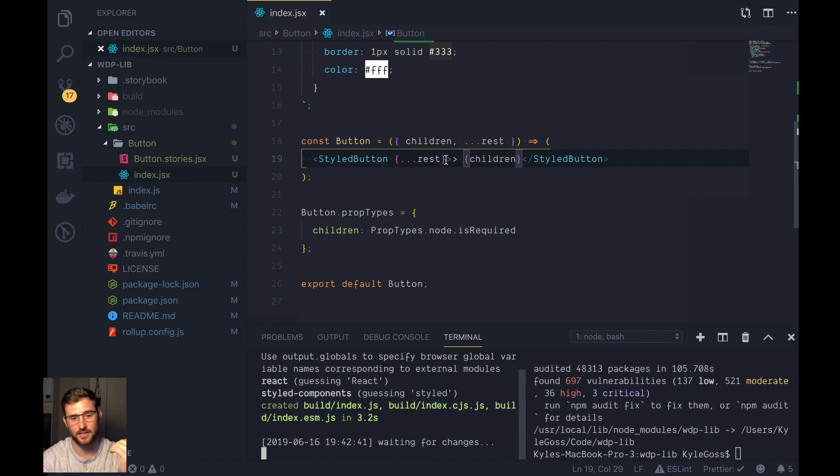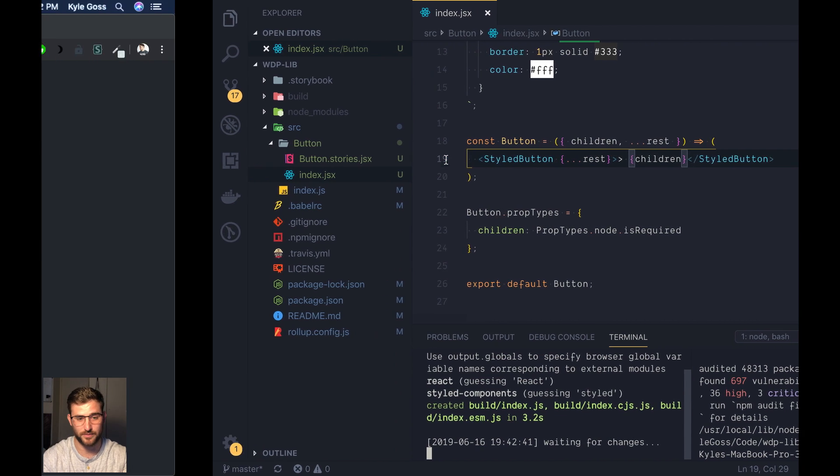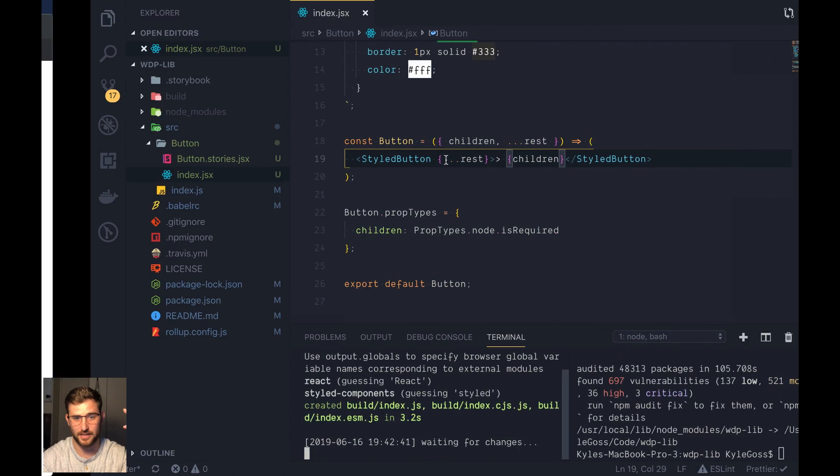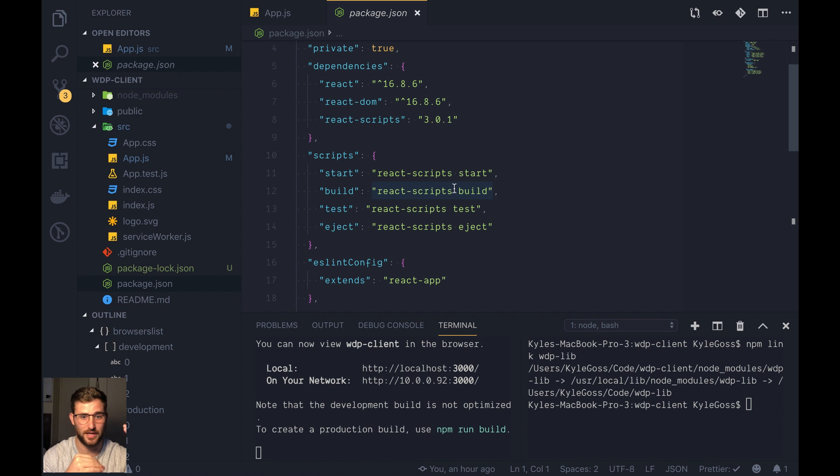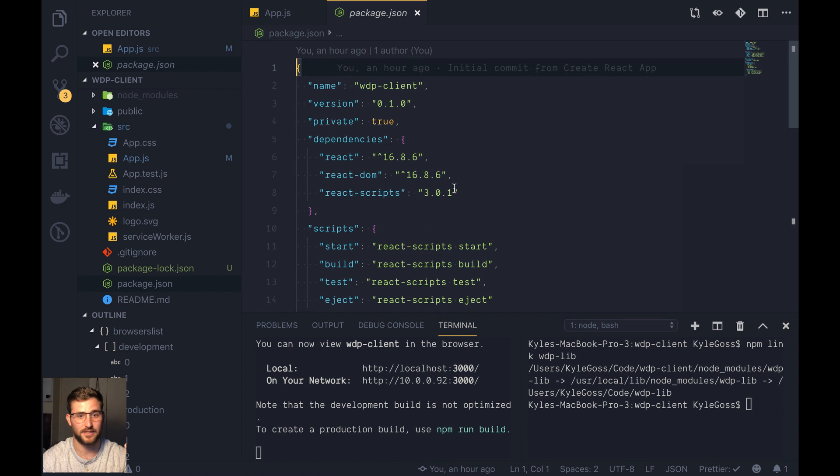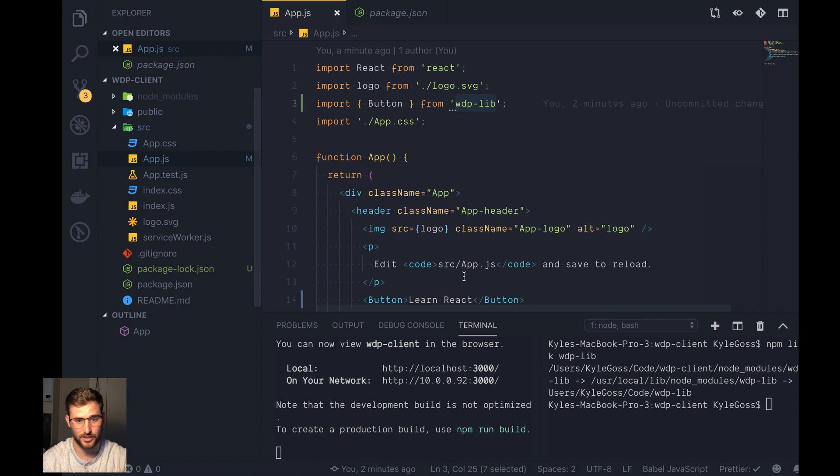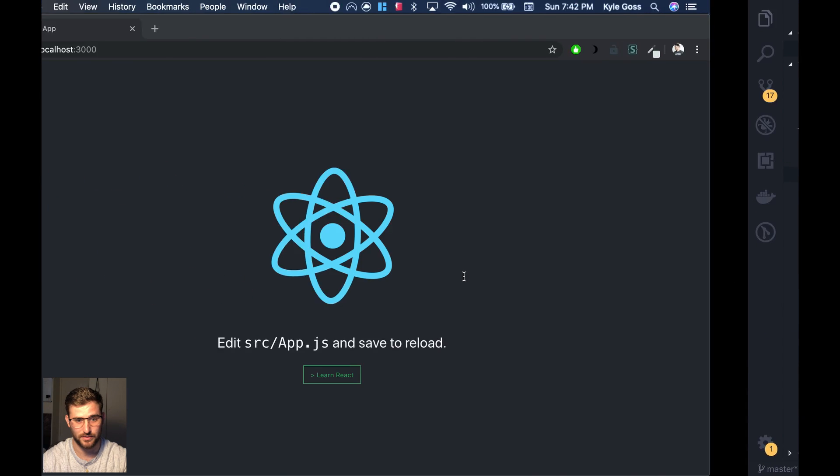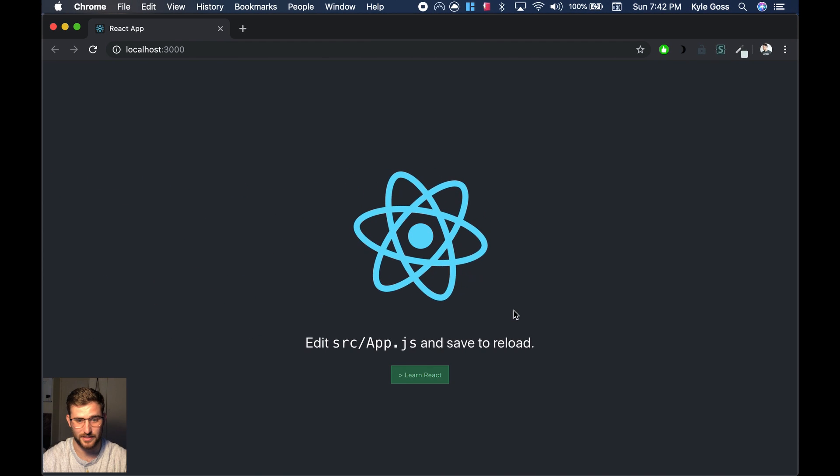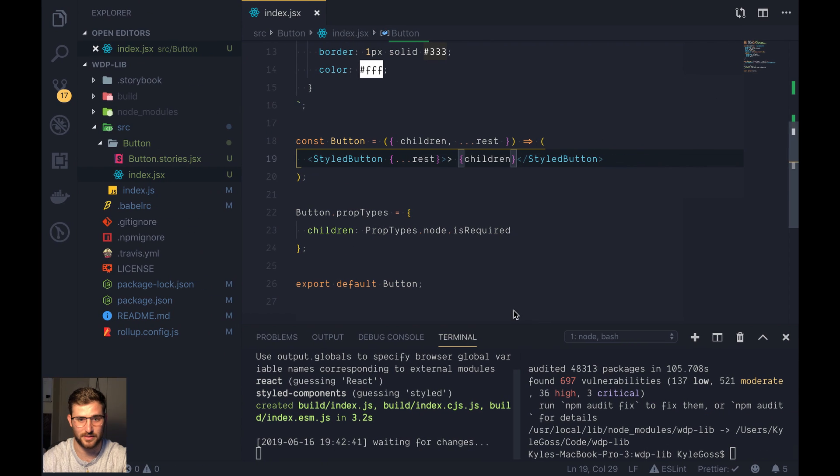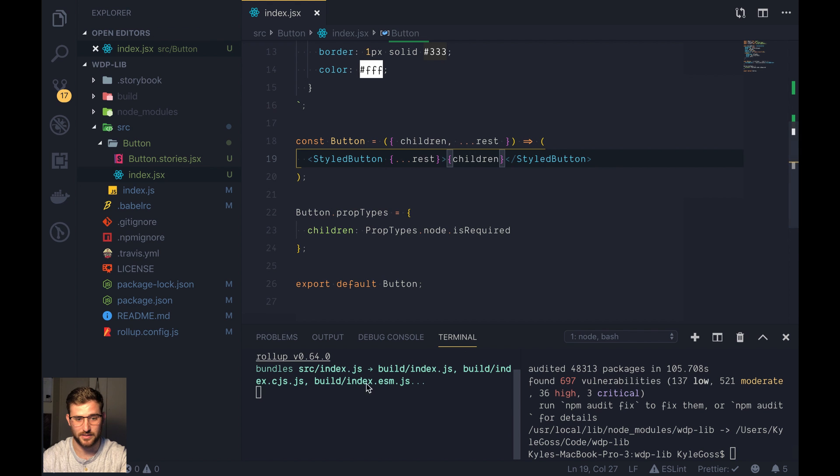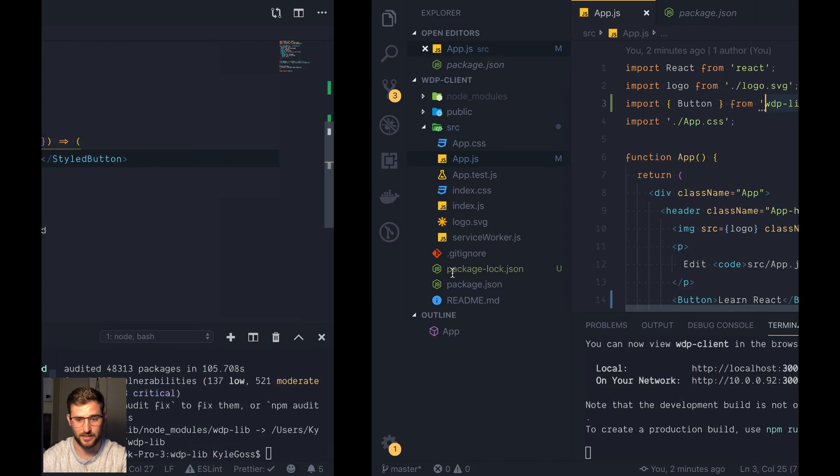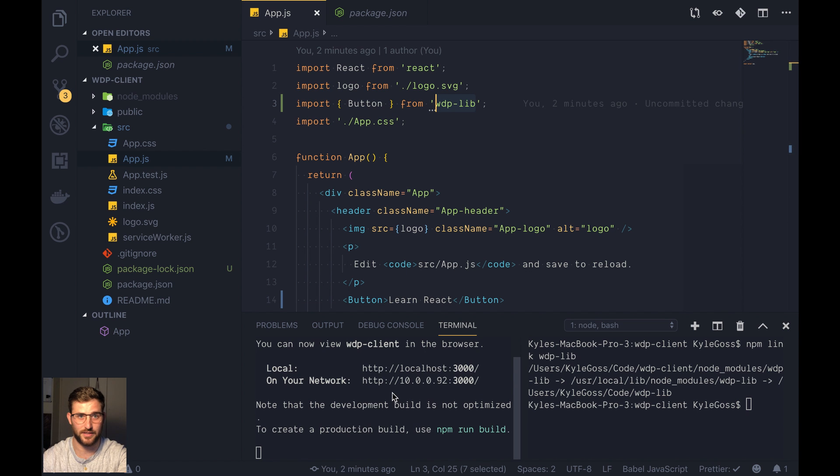npm link is going to basically update that global space that we had. And then the application is going to detect that update in your library, and it's going to re-render your application with the changes. So now you can see that caret is in there. And now let's remove it. And now we have our build. Remove the caret. And it's going to rebuild here. And it's going to recompile in your application as well.